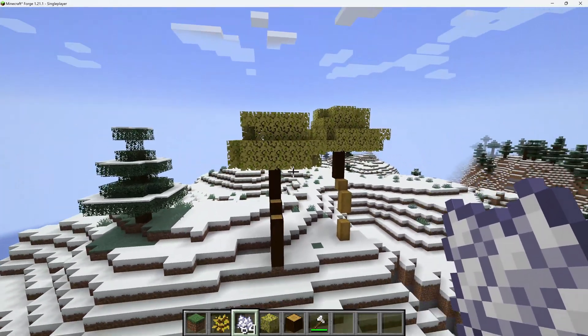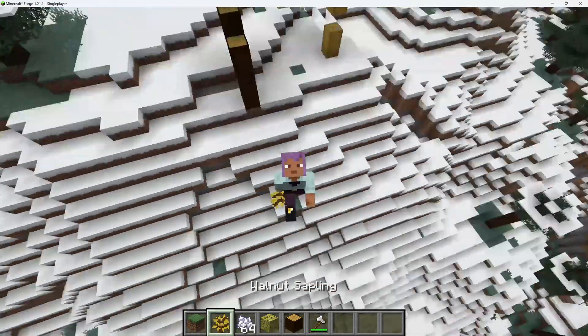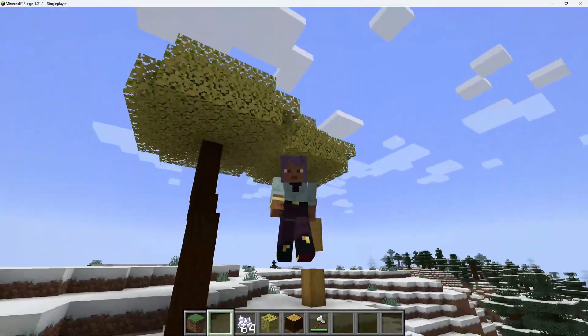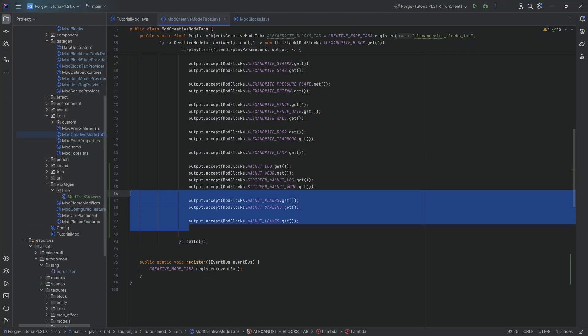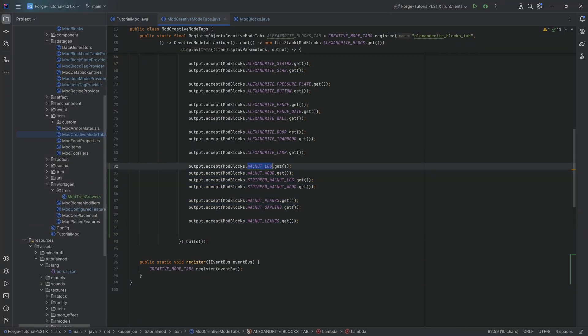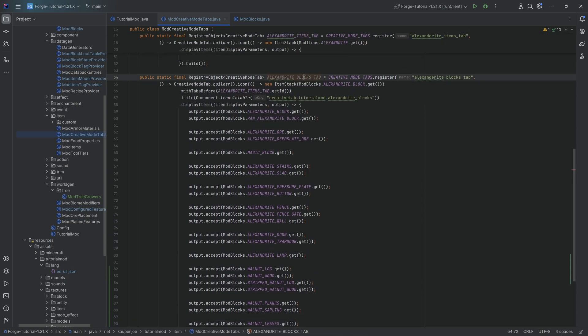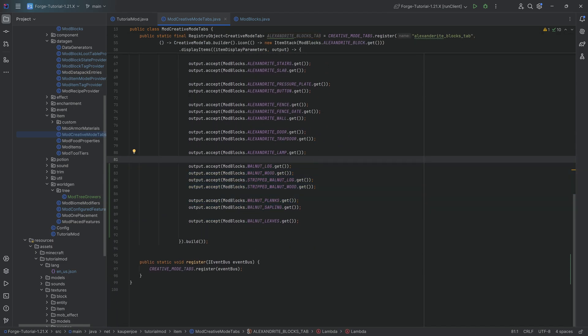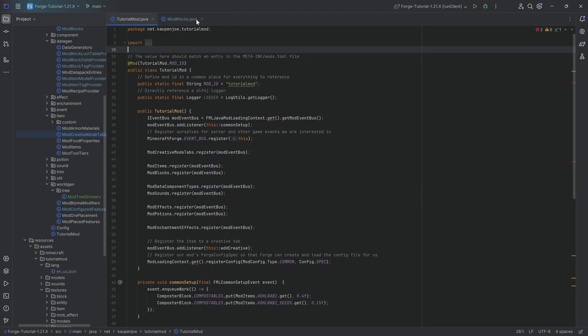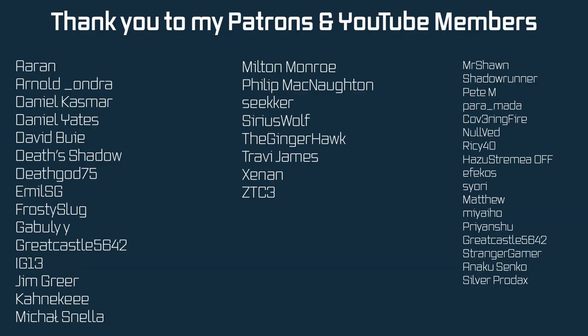That is custom trees added to Minecraft. For the full thing, everything has been added to the blocks tab as well - quite important to have that. And with that, everything is done. Next time we'll talk about tree generation inside of the world. Hope to see you there.